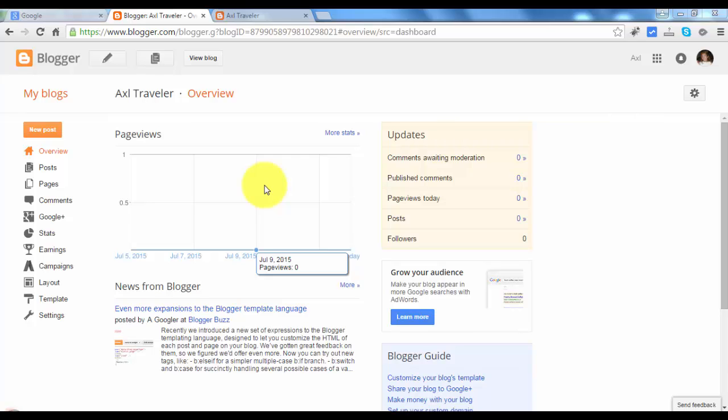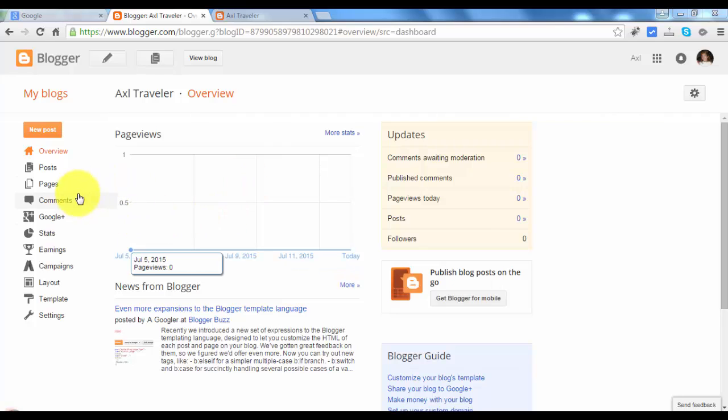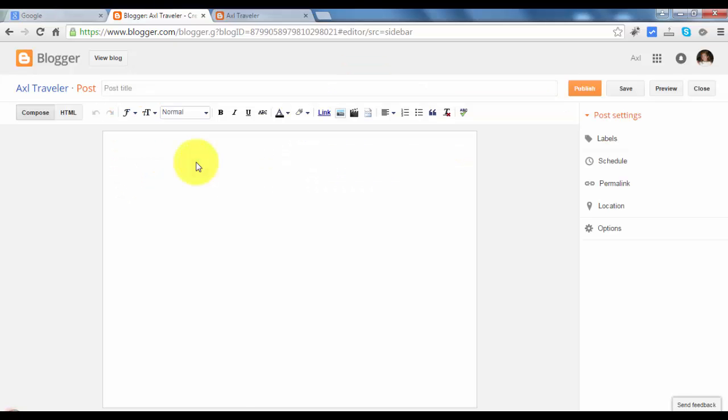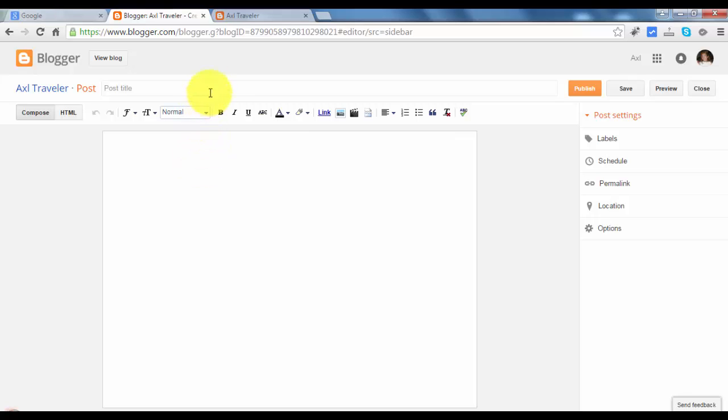To create a blog post, just go to this button and click new post. By the way guys, let's create a temporary post at this moment. We will edit this post later. We will create a test post title.